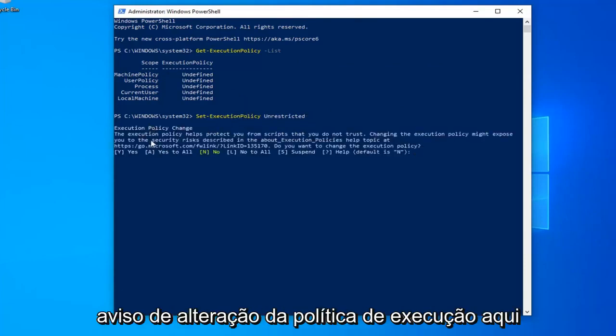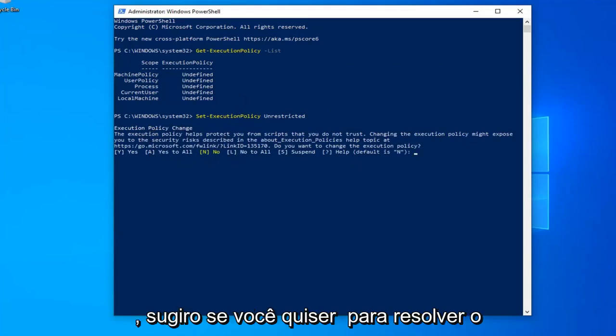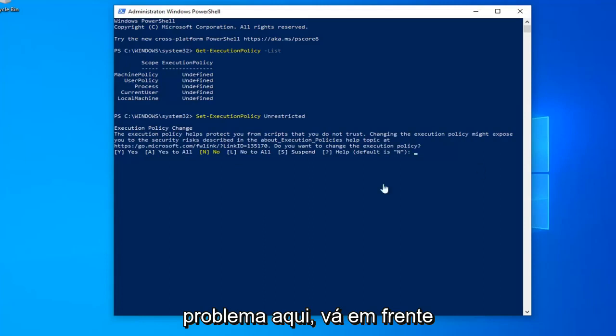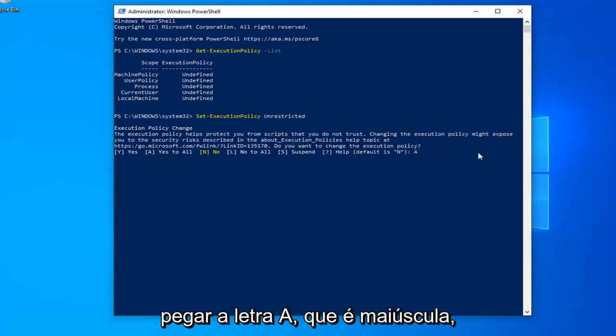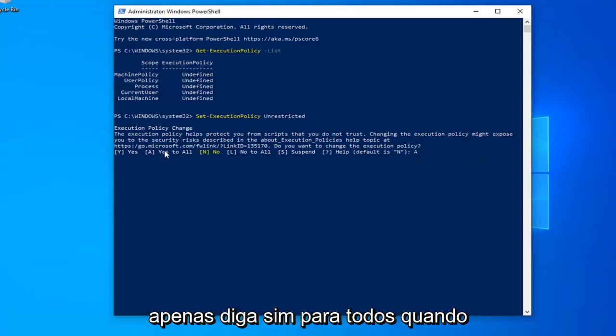You should see an Execution Policy change notice here. I would suggest if you want to resolve the problem here, just go ahead and type the letter A. So I'm going to type the letter A, which is capital letter, just say yes for all.